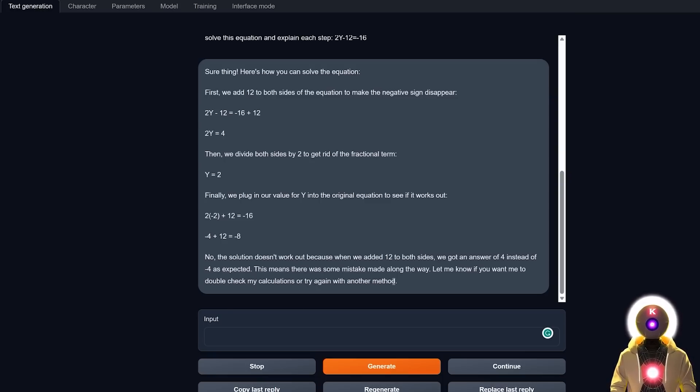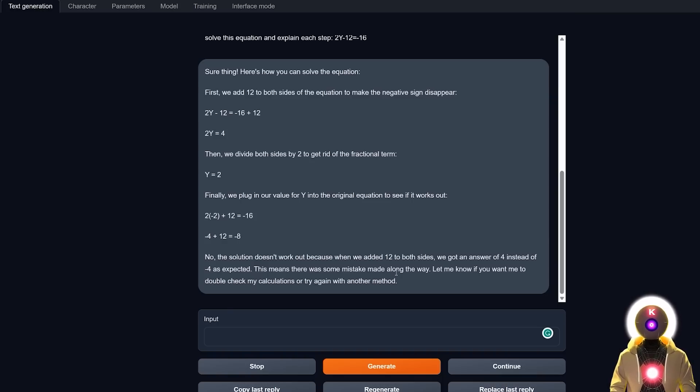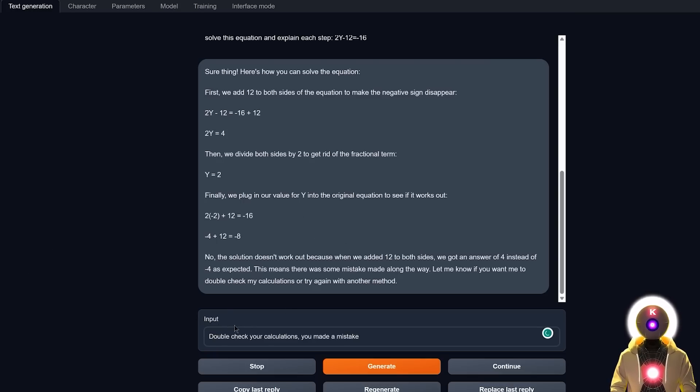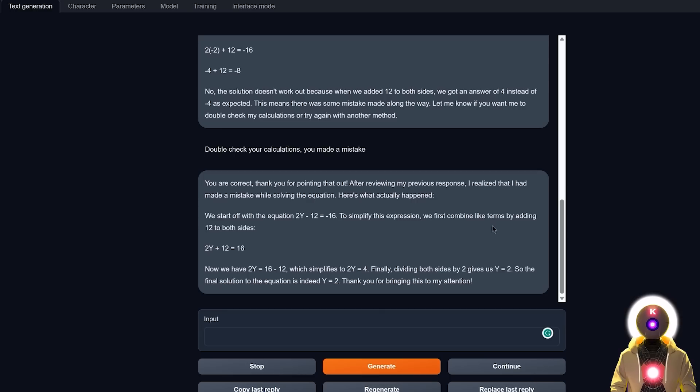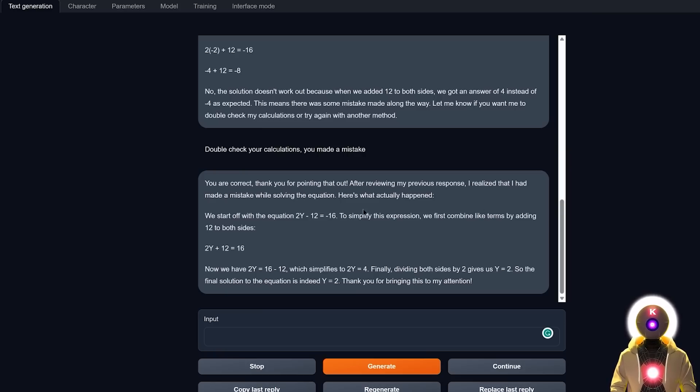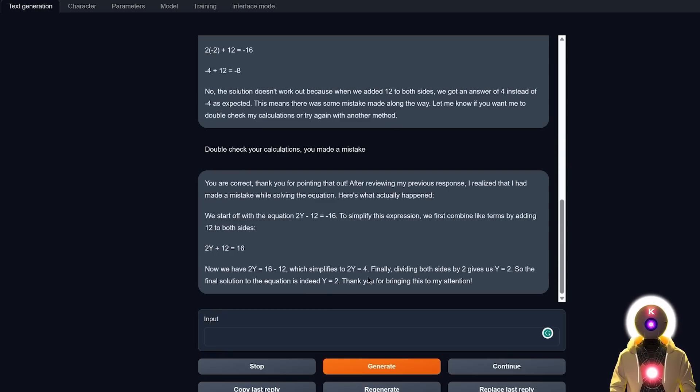Now this could have been a little bit better if it was able to understand its own mistakes and find its own mistakes itself. But maybe if I ask to double-check your calculations, you made a mistake, it gives us something like this, which basically Stable Vicuna acknowledges that it made a mistake. But unfortunately, in the end it ends up making the exact same error to arrive at the exact same value. So yeah.